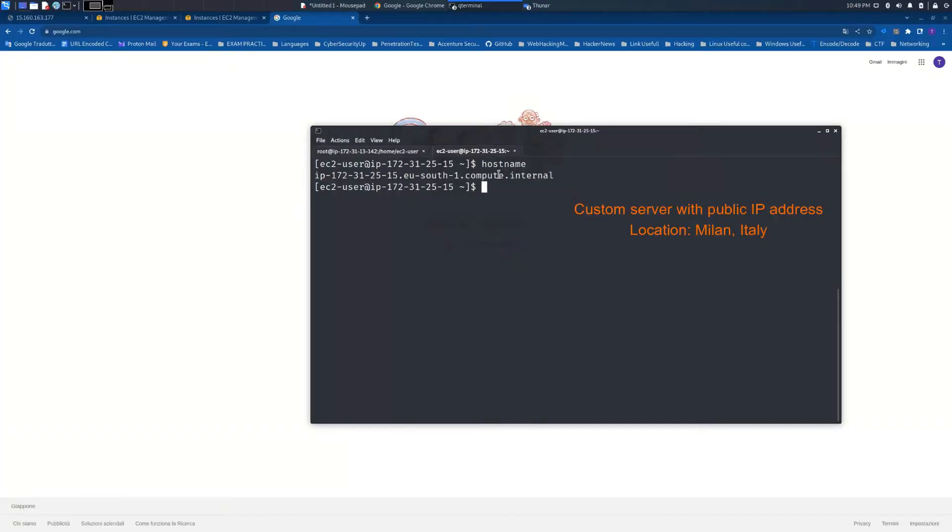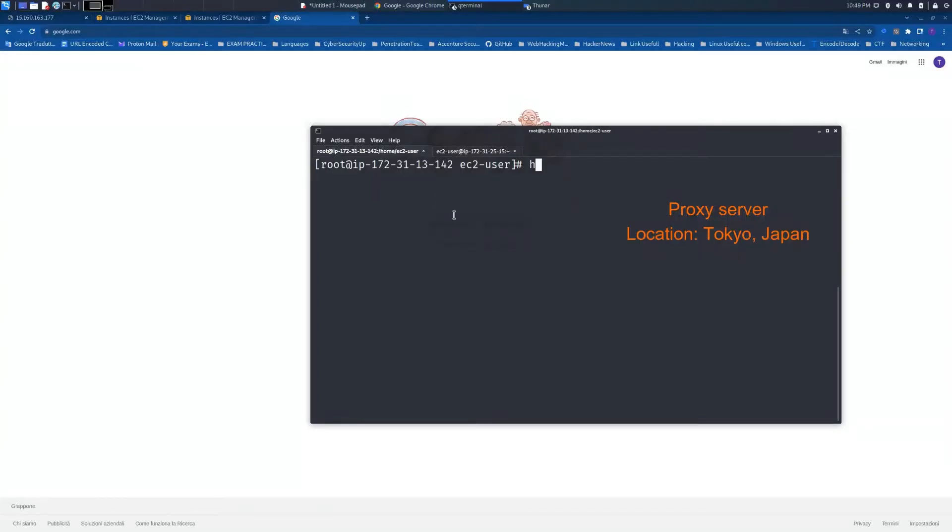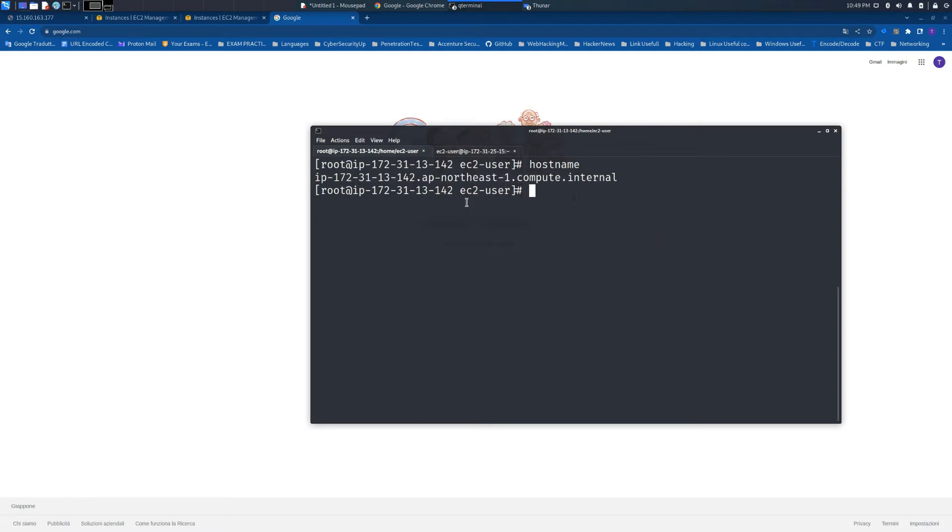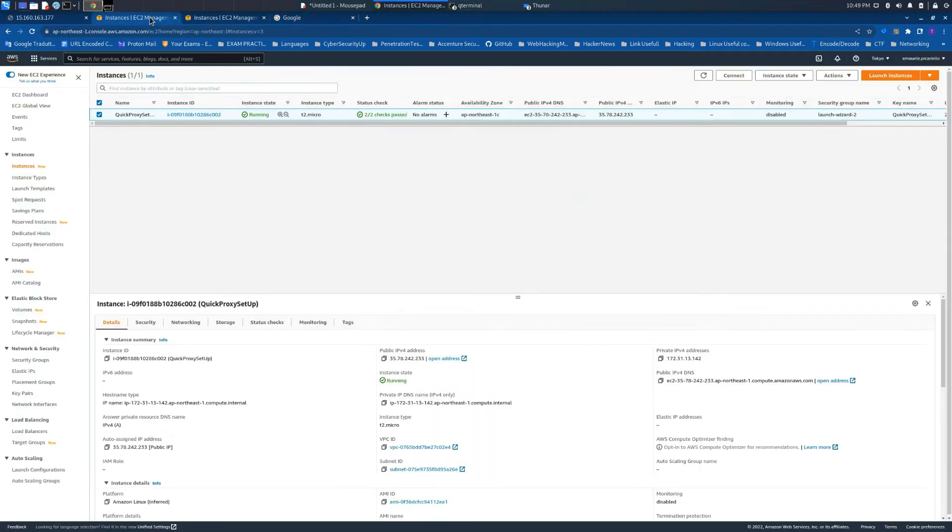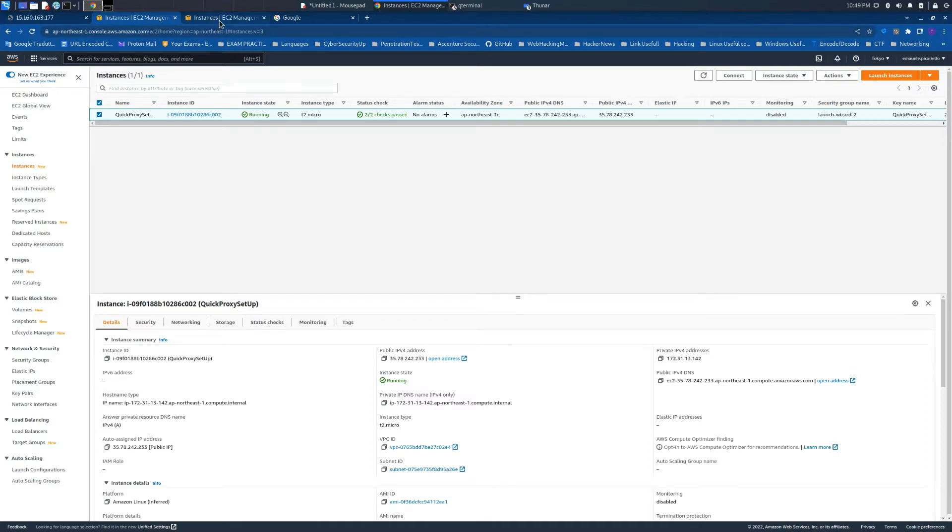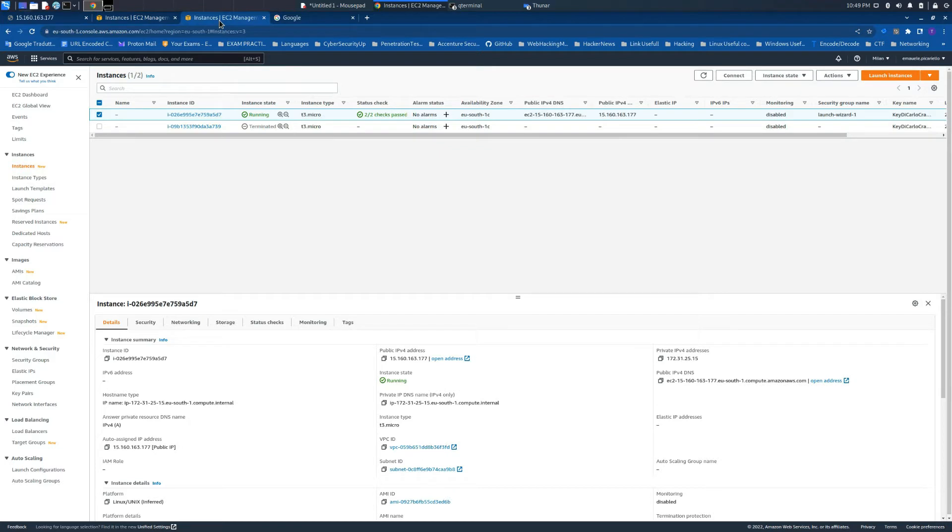Welcome back to the channel. In this video, we are going to see how to block a custom IP address, in this case based in Milan, Italy, through the proxy server that we previously configured in the previous video of this series.